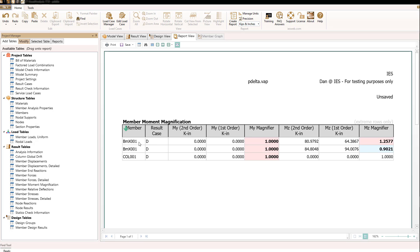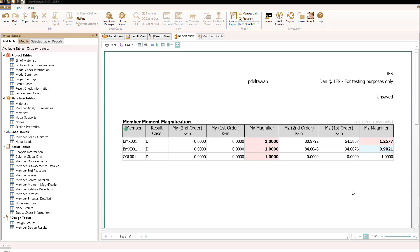If we look at our beam and our columns, we see that for the beam, the first order moment was considerably less than the second order moment. In fact, it was about 25% less. That ratio is what's called the moment magnifier. And in the manual methods for designing members and columns, we often calculate these magnifiers manually.